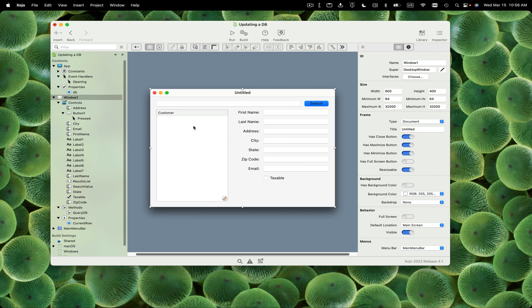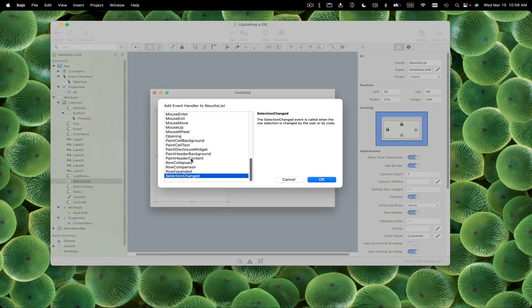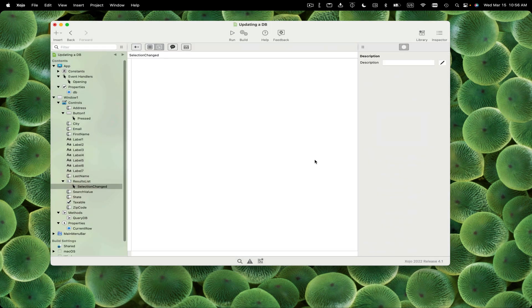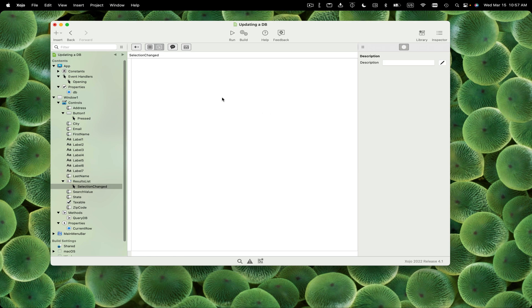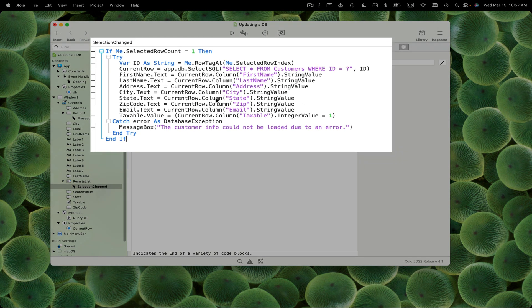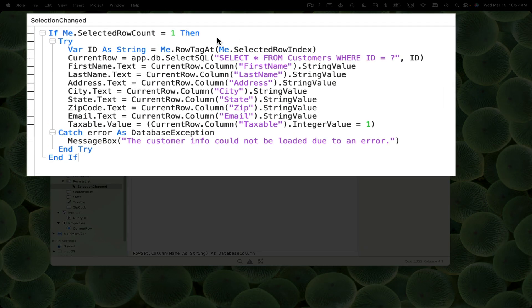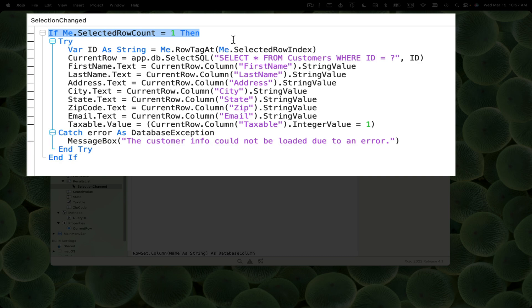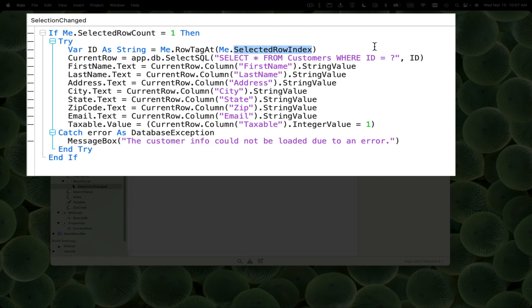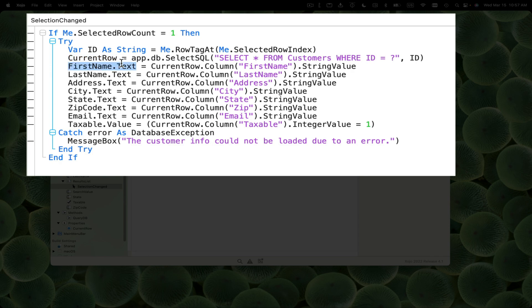When the user clicks on a row in the list box, that causes a selection change event to fire. Rather than watching me type, I'm going to paste the code in and explain what it does. This first line says make sure that there's a row selected. Then we get the ID from the row tag for the selected row. Then we do a SQL select - select star from customers where ID equals the ID. That row gets stored in our new current row property. Then it's straightforward: we set each text field's text property to the corresponding column with the same name from the current row row set.